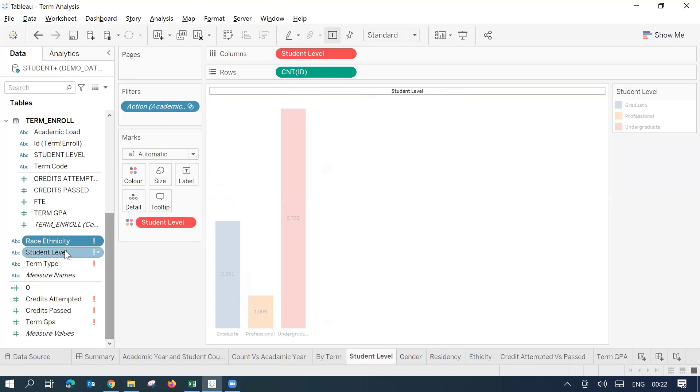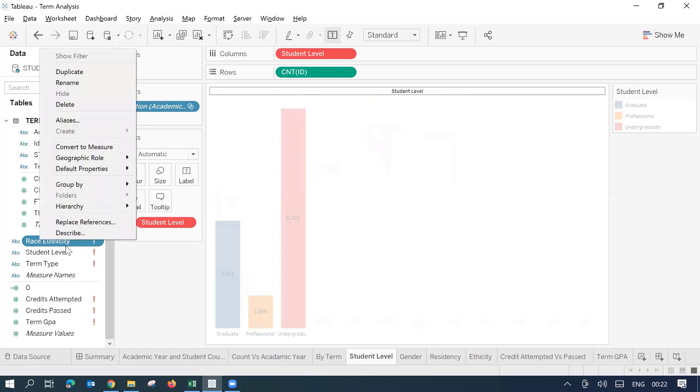So over here, what I will do, this is my original field which was being used all across. I'll just right click on it, go to replace references.